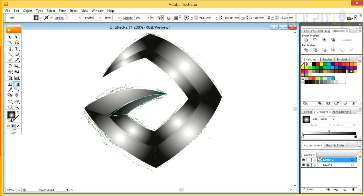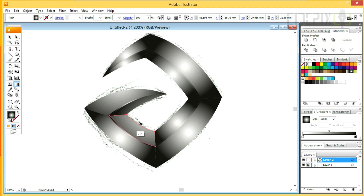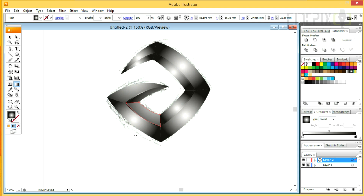Using the Direct Selection tool, I'm selecting every individual piece one by one and adjusting the gradients.